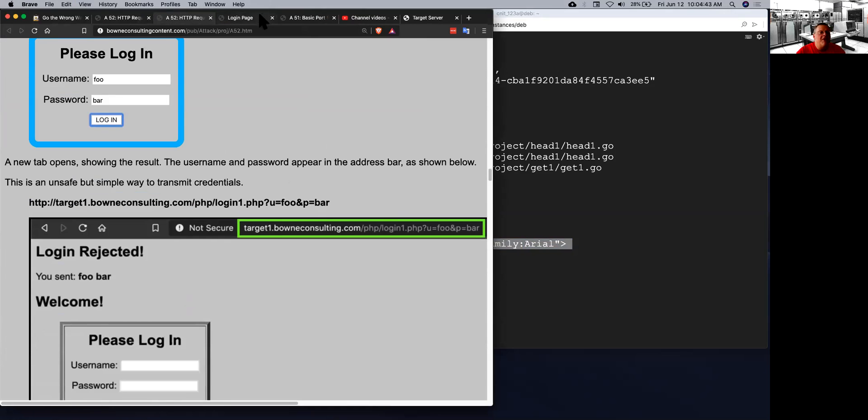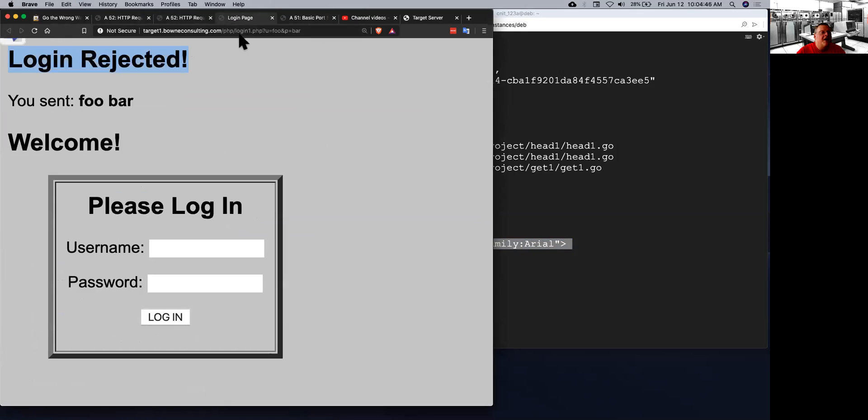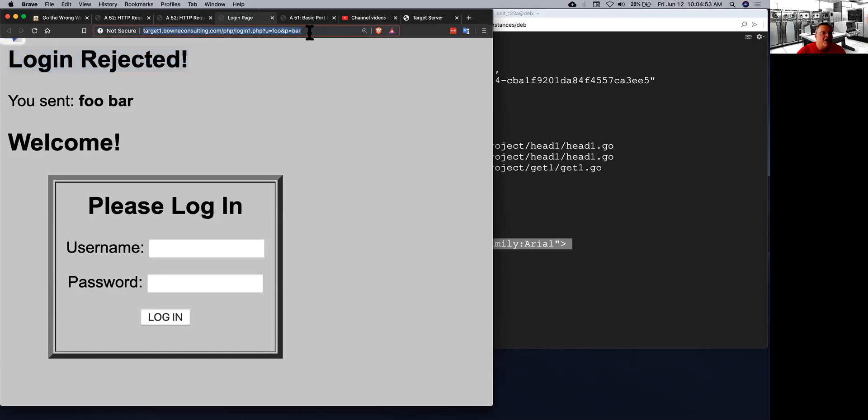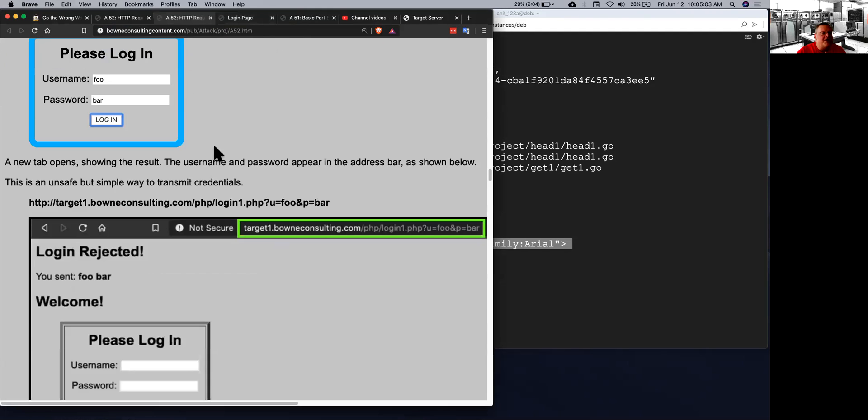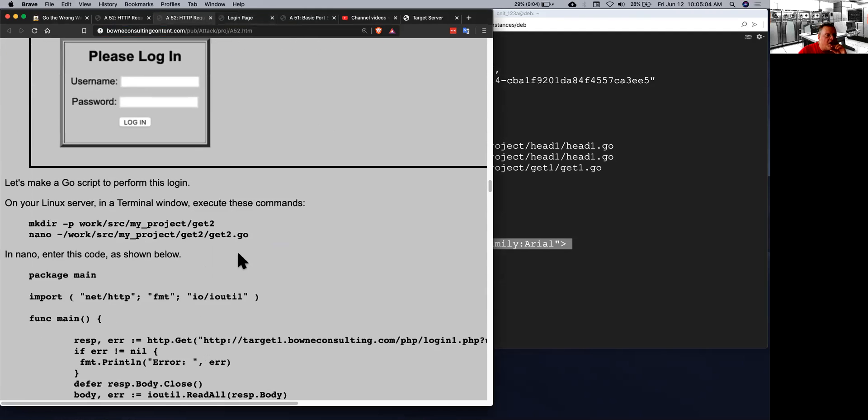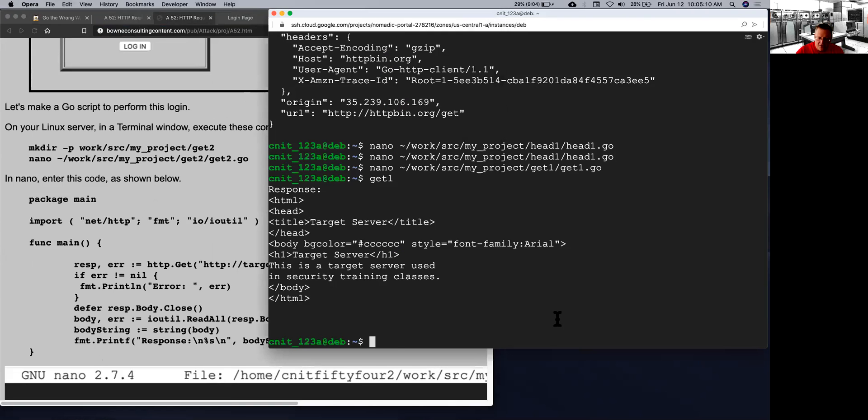So in this case, you can see that it put the credentials right up here in the URL bar. Login1.php u equals foo p equals bar. This is a way to pass parameters to a web page. It is a very poor way to pass secret parameters like passwords, but it's what I did on this page. And it's easy for us to write a program that will do that. Because all we have to do is add it to the request. So that's get2.